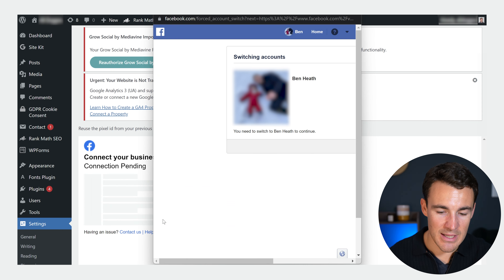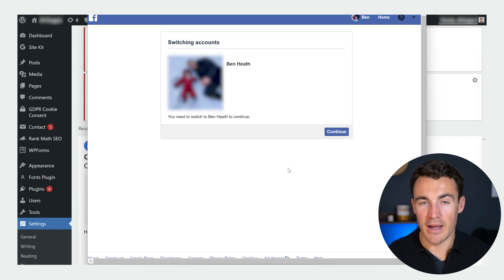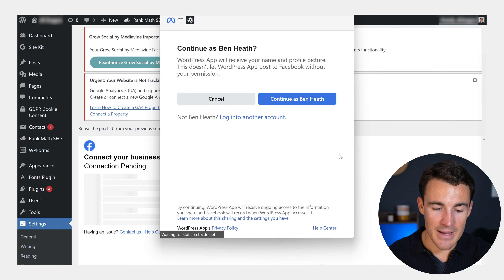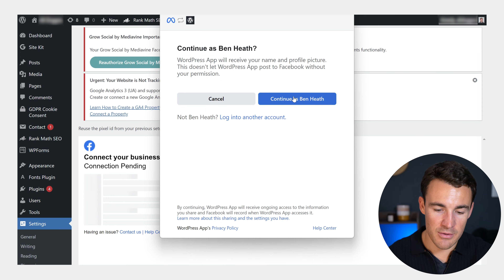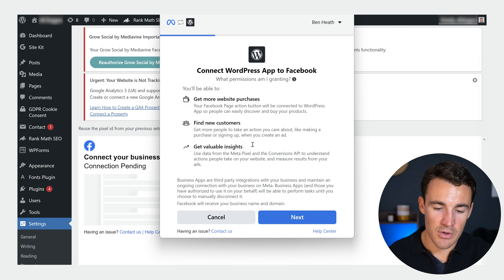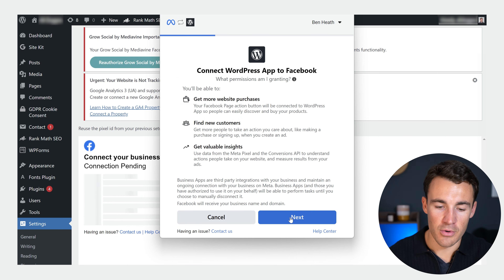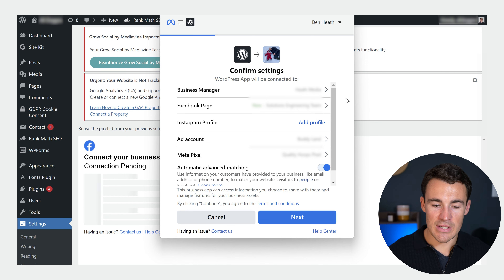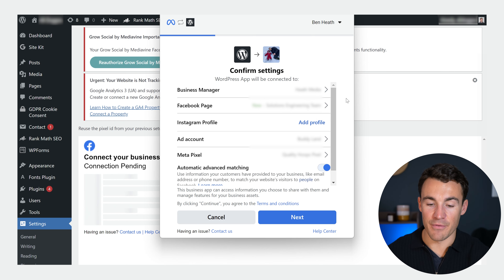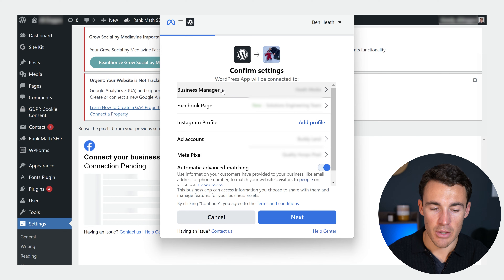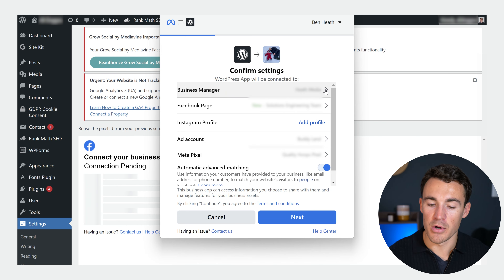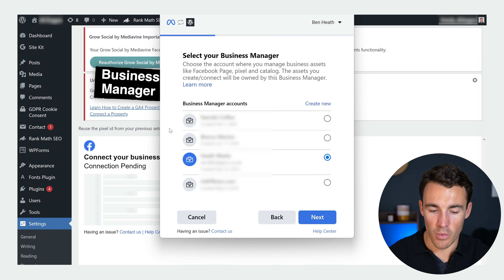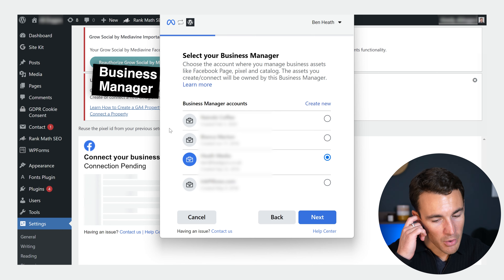Click on Get Started, and then make sure that you have the right account — you're logged into the right account to be able to go ahead and set this up. Click Continue, then Continue again. You have to grant the permissions for the information to be transferred. Once you get into this section, you need to make sure that everything is set up correctly. Your Business Manager — if you've got multiple, click on the little arrow and select the right one from the list.